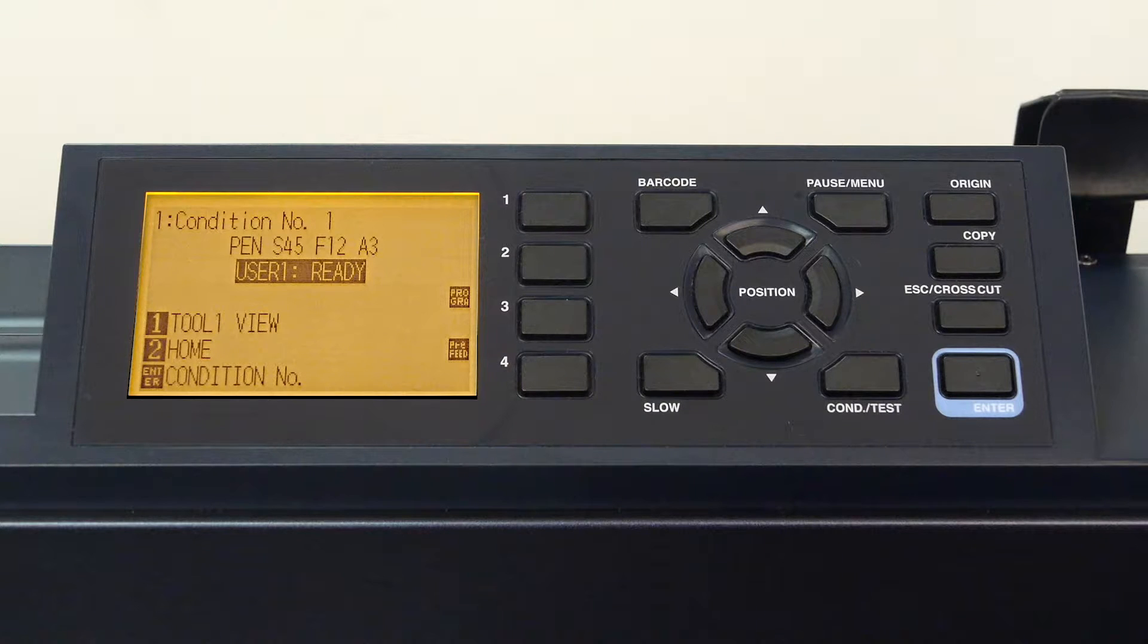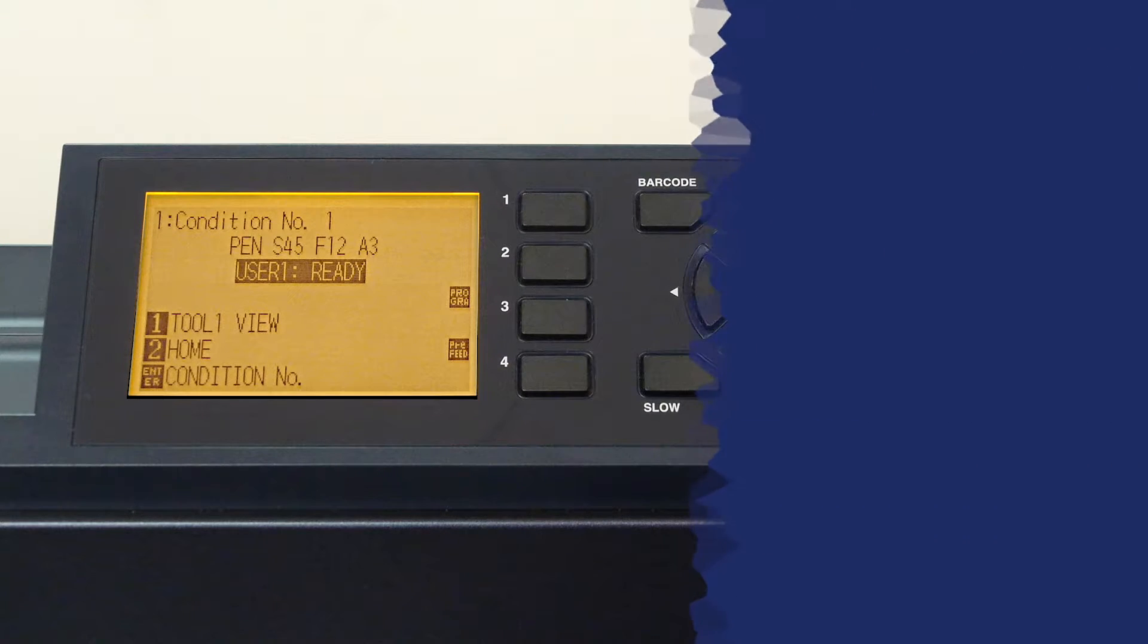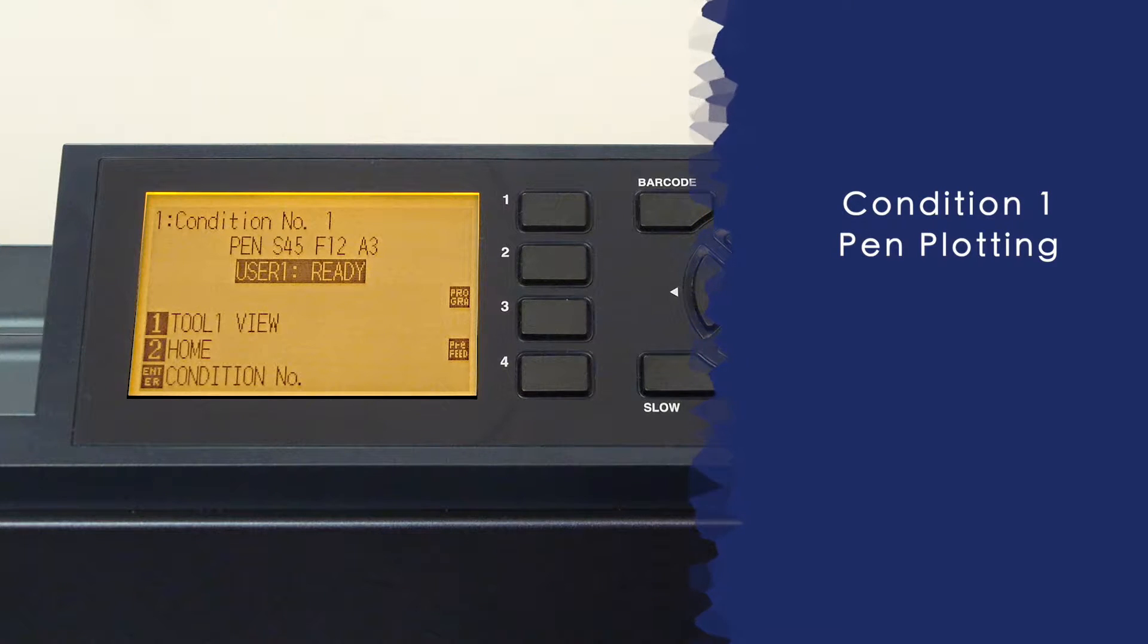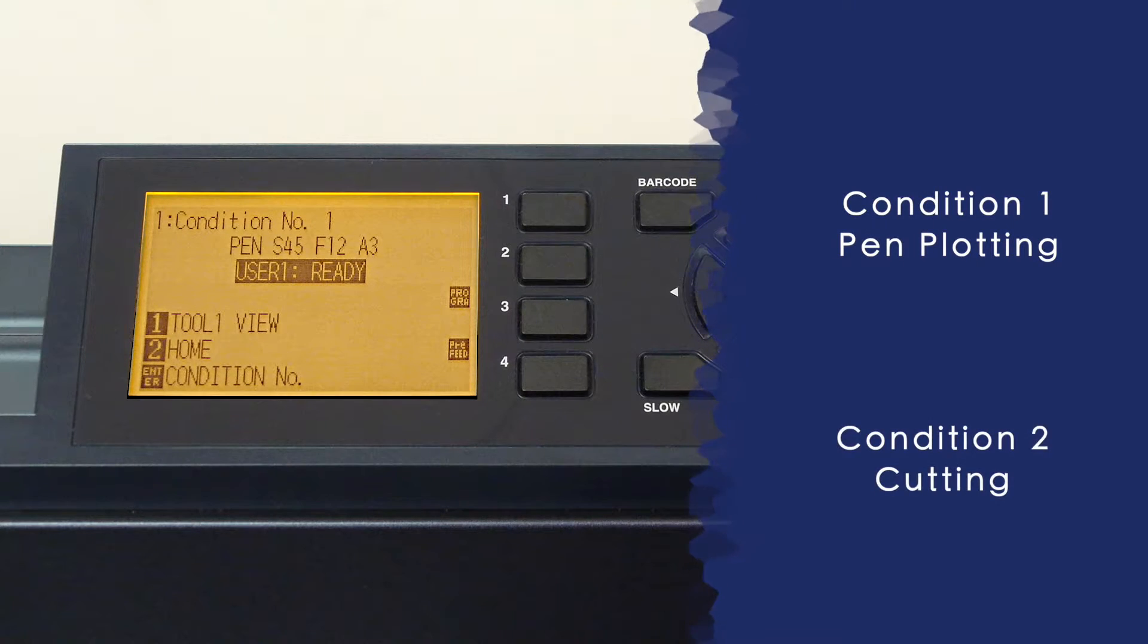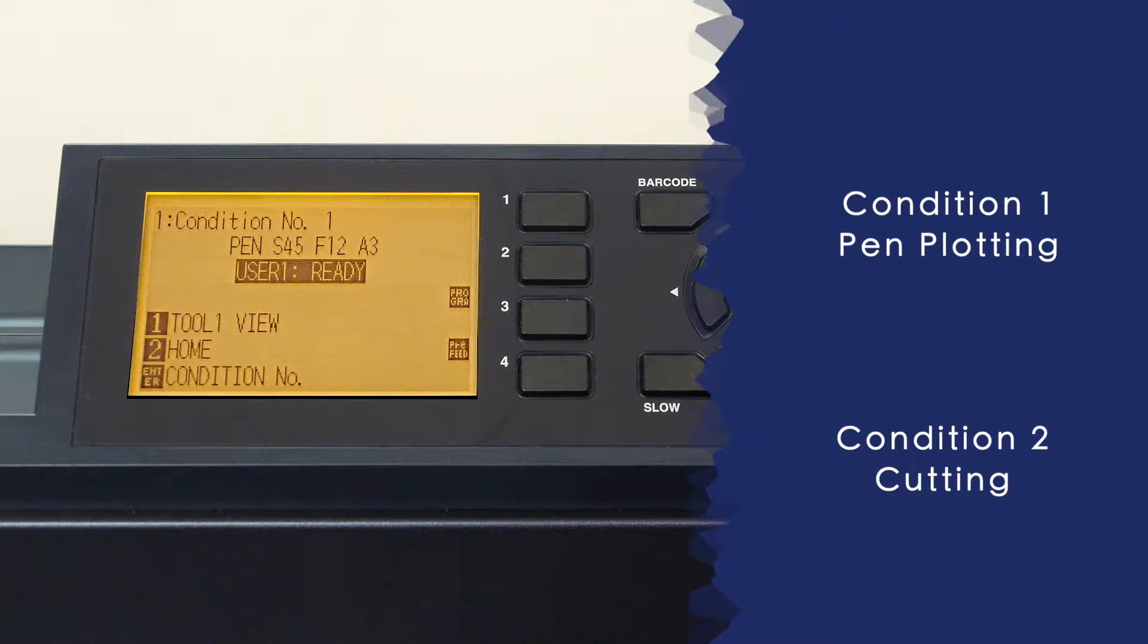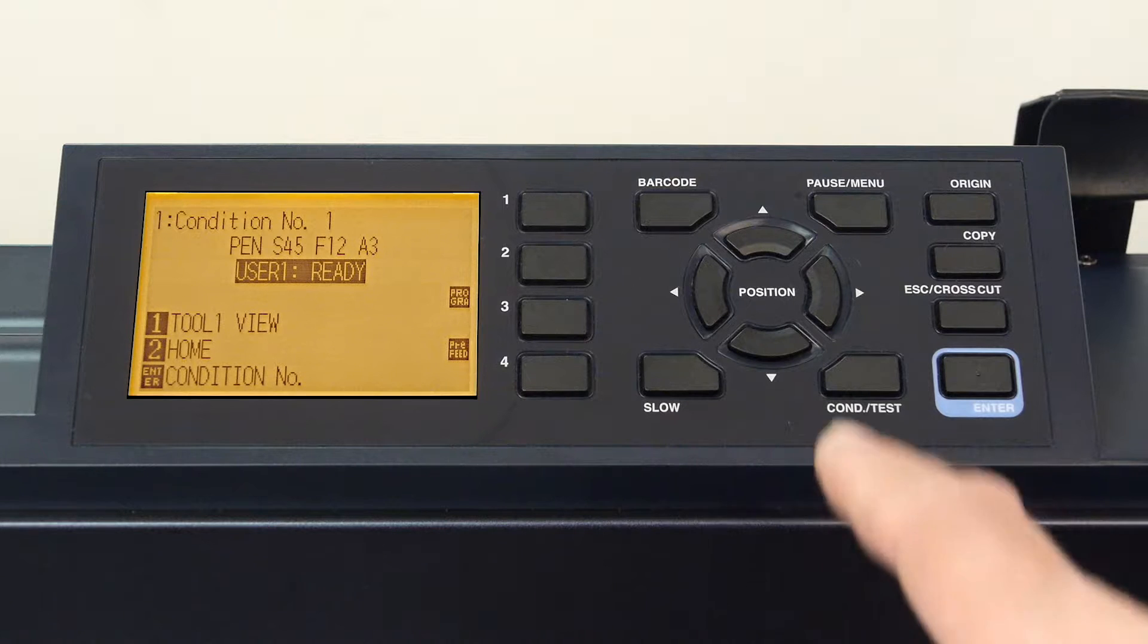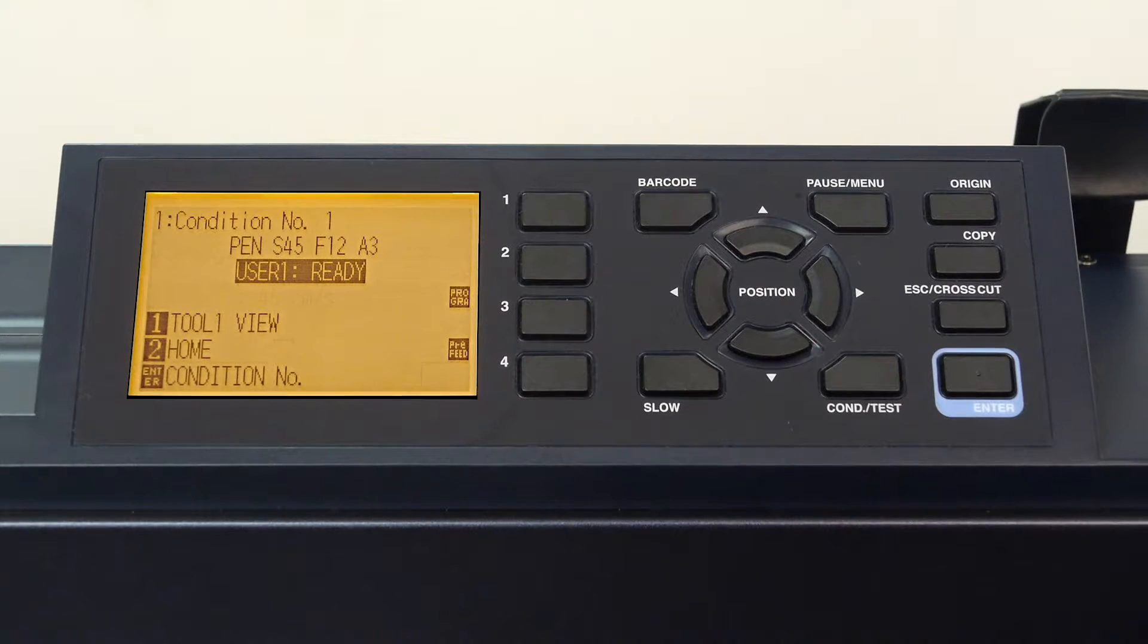To demonstrate how easy configuring conditions can be, we'll configure two conditions, one for plotting with a pen and the other for cutting. The steps herein are the same steps to configure all eight conditions. To start, press the condition/test key.